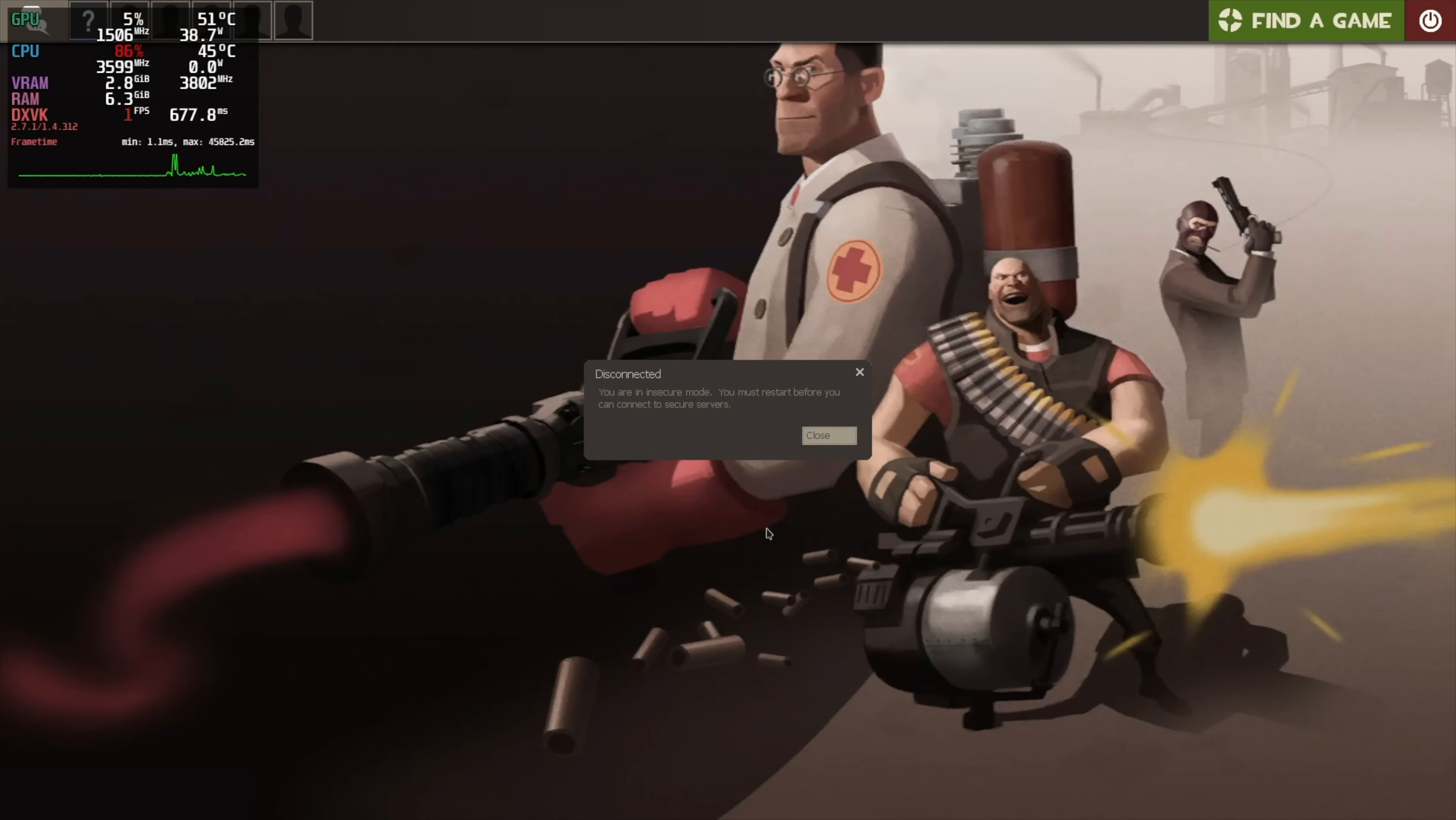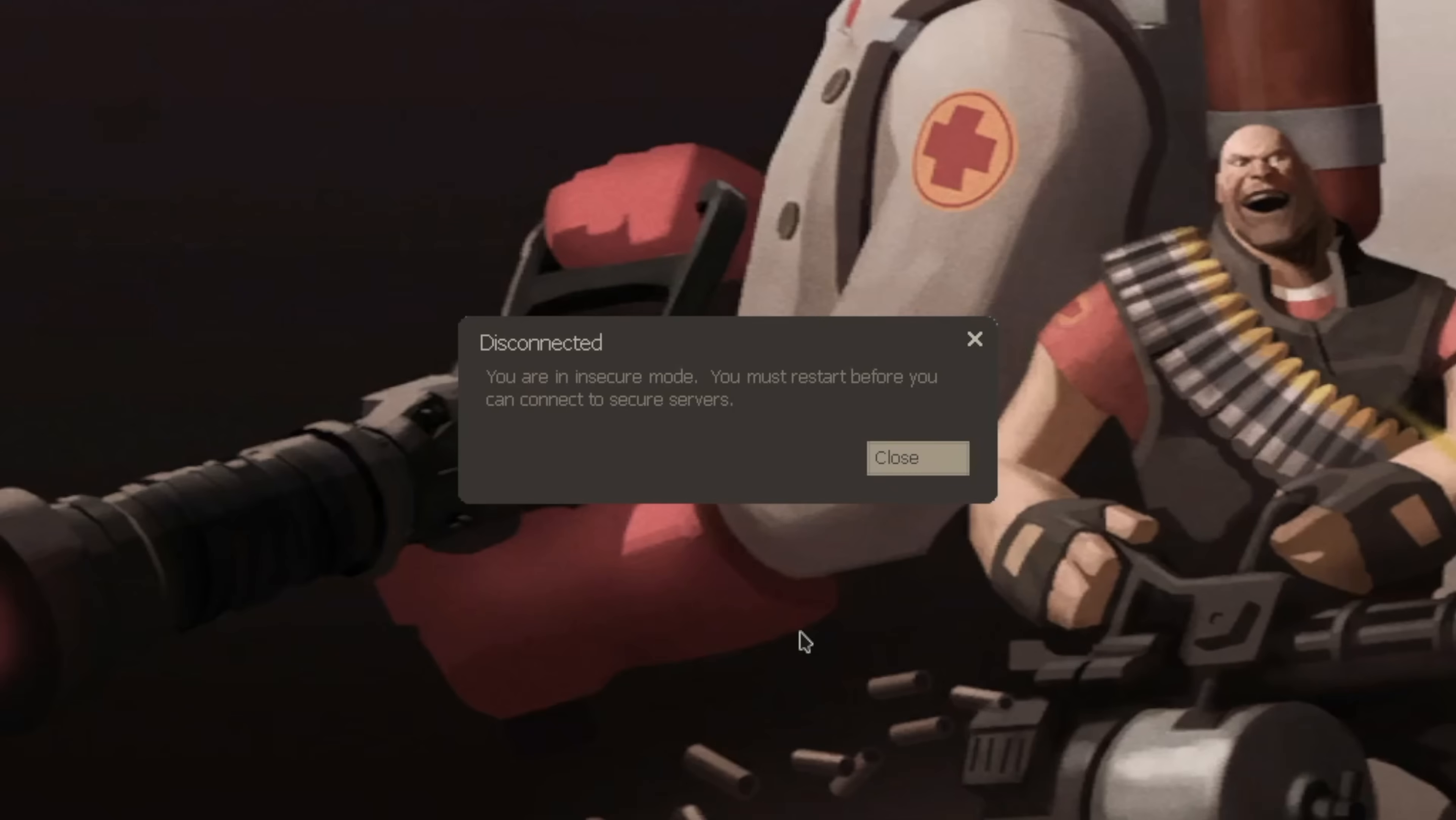Team Fortress 2? No. That didn't work either. It kept giving me the same error message. Conclusion.